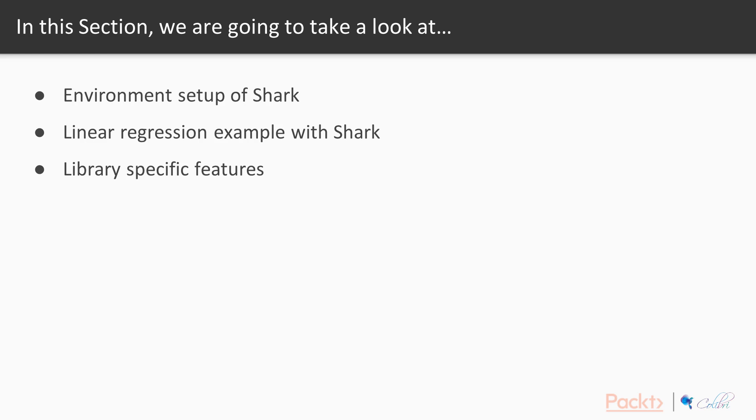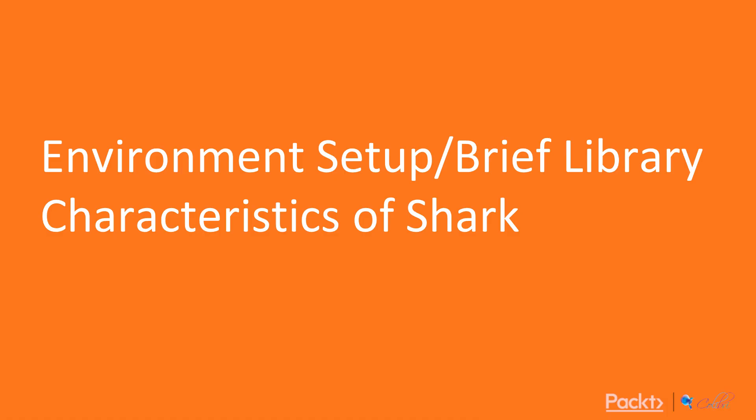After that we'll then have a debrief and look at the library specific features of Shark, its data containers and its models more specifically. So environment setup of Shark.